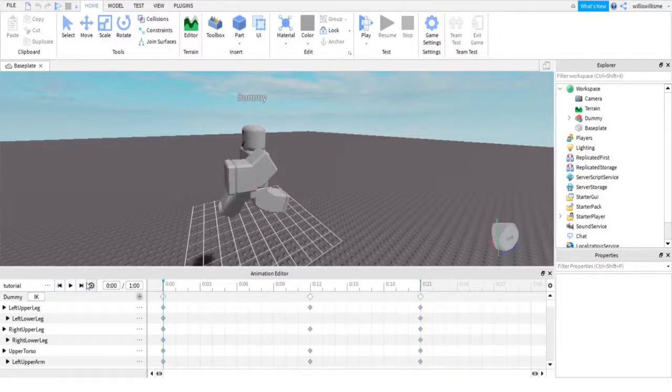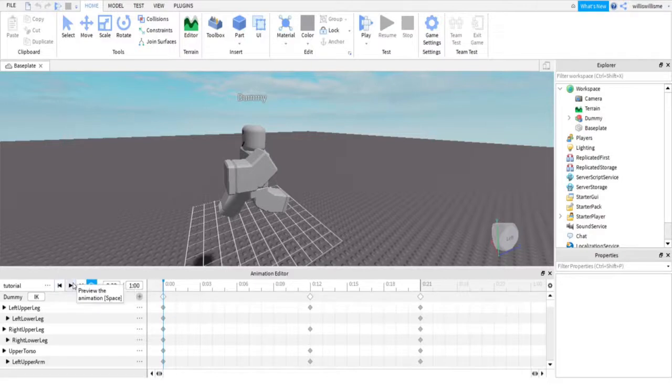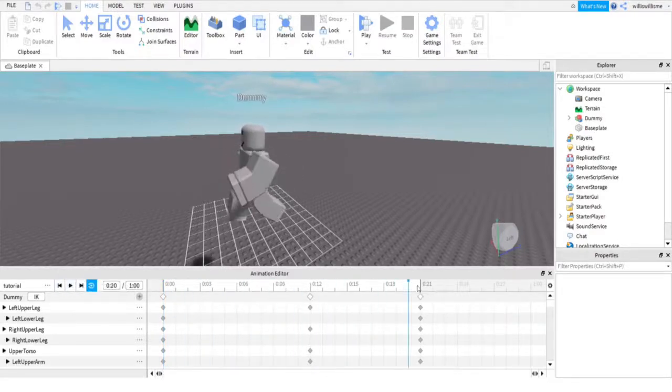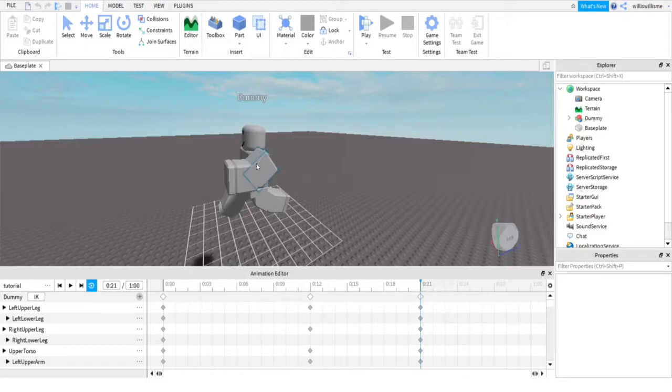Put it over to zero, click this loop button and click play. There is your animation.